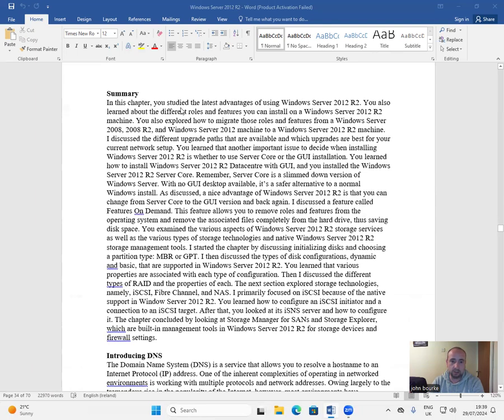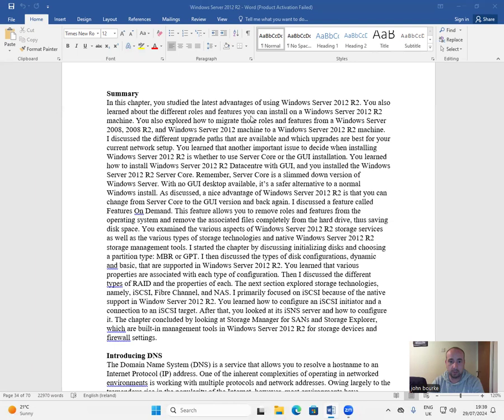Summary. In this chapter, you studied the latest advantages of using Windows Server 2012 R2. You also learned about the different roles and features you can install on a Windows Server 2012 R2 machine.